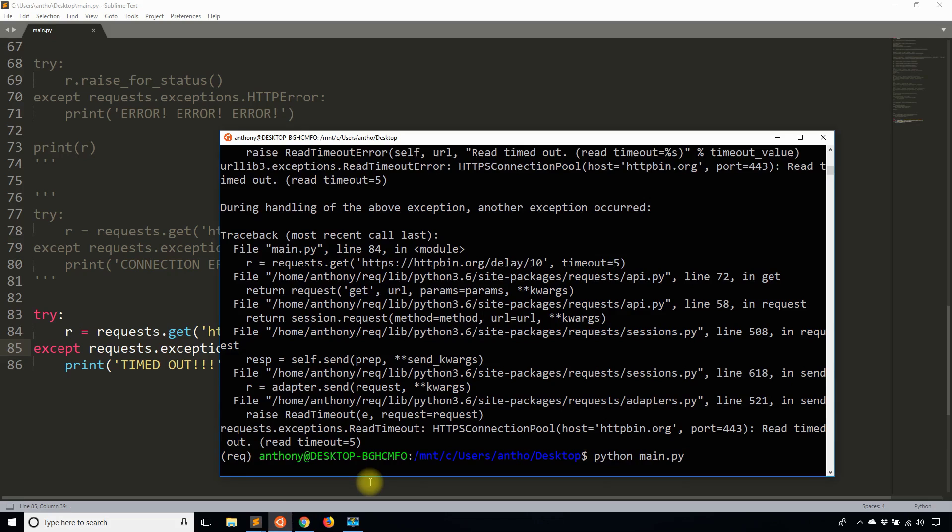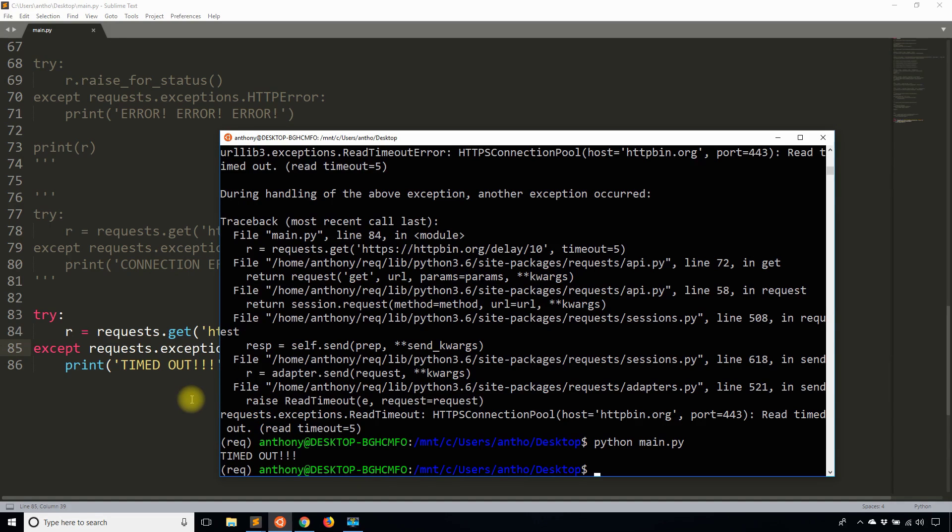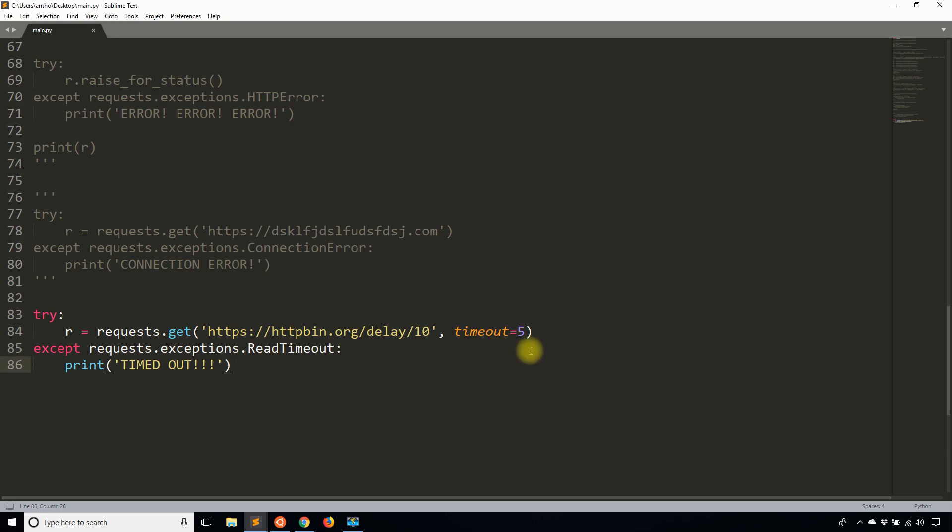So the difference between the two is subtle. Sometimes you are able to connect to the server, but the server is taking too long to respond. And other times you can't even connect to the server. So it just depends. In the first example, when I had it as a thousandth of a second, I couldn't connect to the server in that time, but this time it does connect to the server, but it doesn't get the response fast enough. So it's a different exception, but they're both similar.